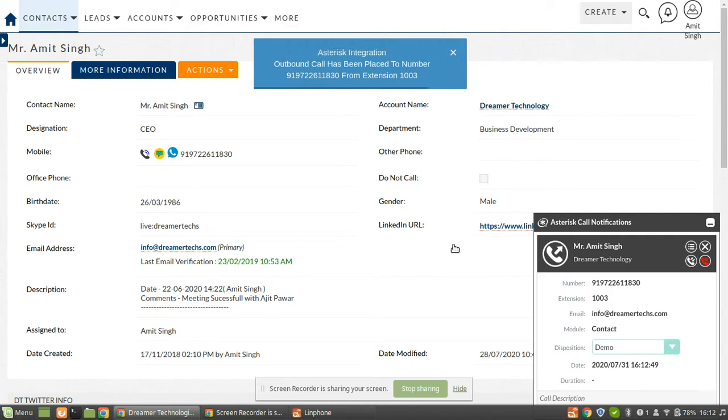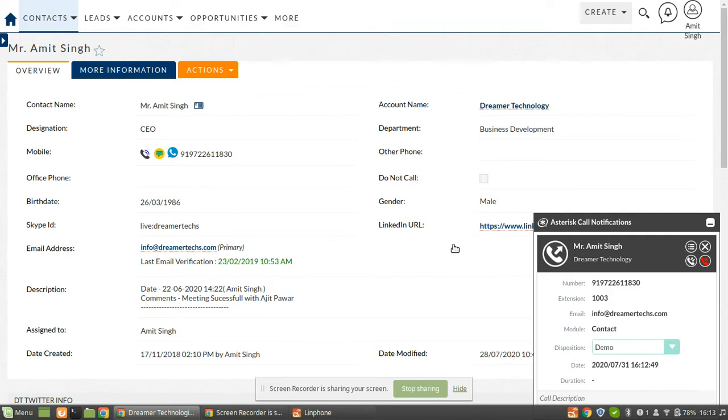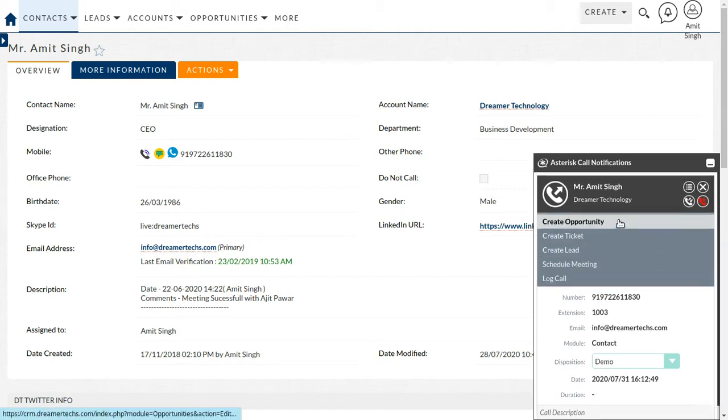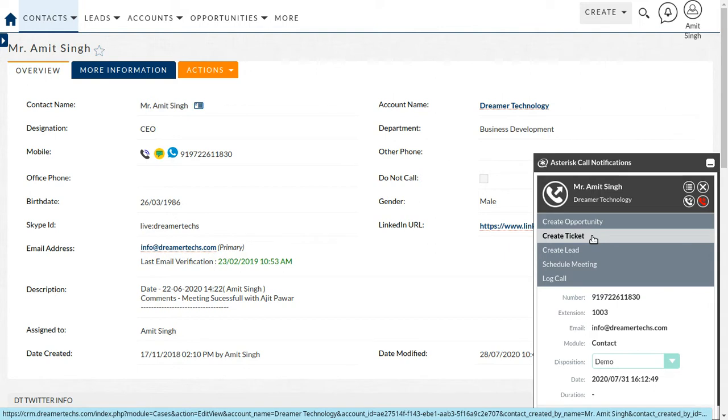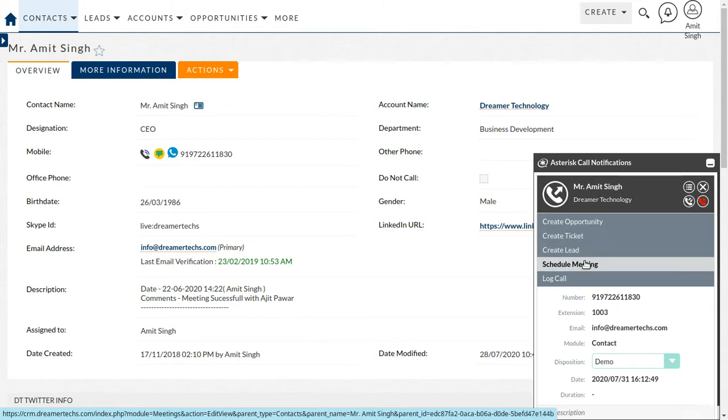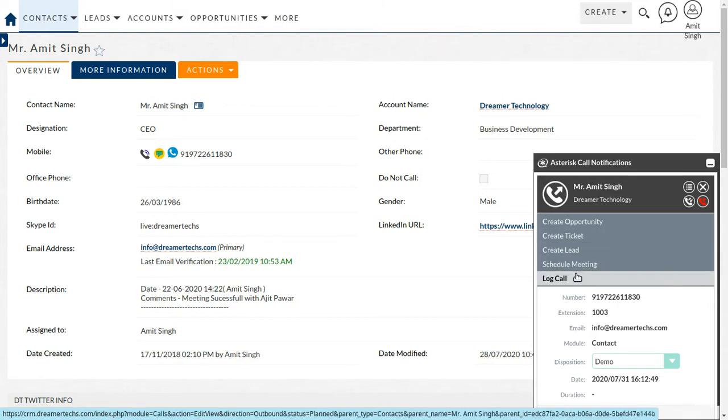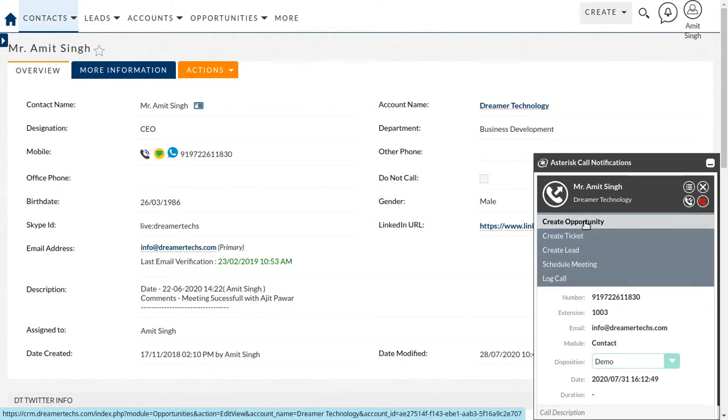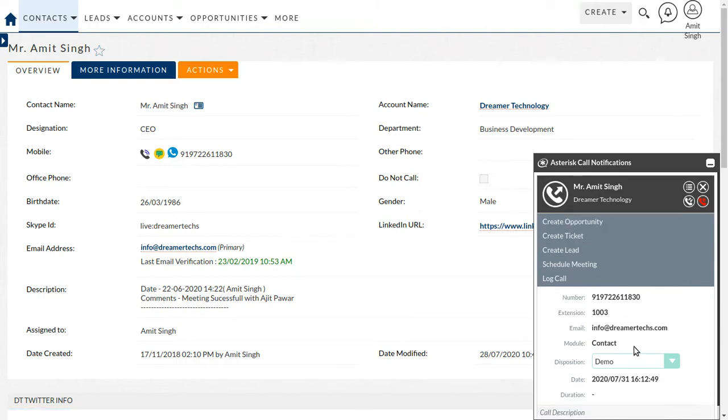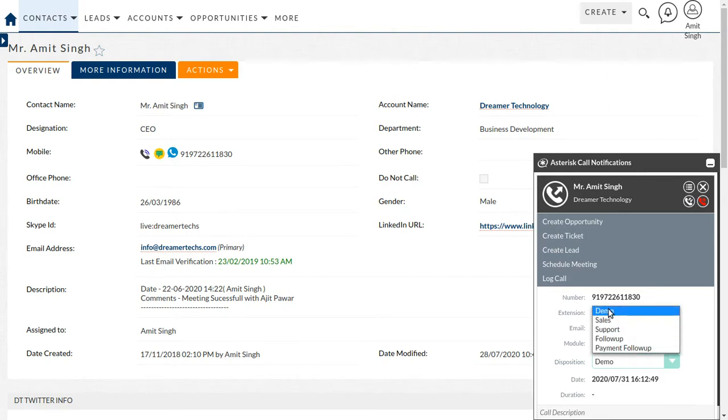You can able to hear the ring. The call has been initiated. On the ongoing call, you can also able to create opportunity, you can able to create tickets, lead, scheduled meeting, log, and this is 100% customizable.